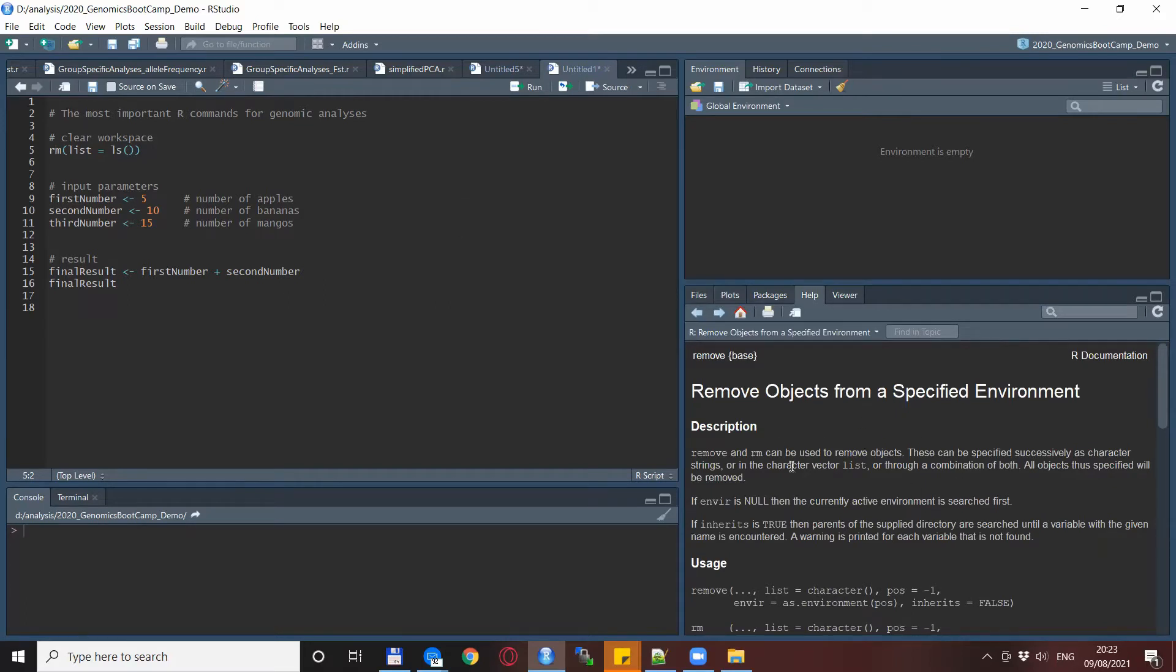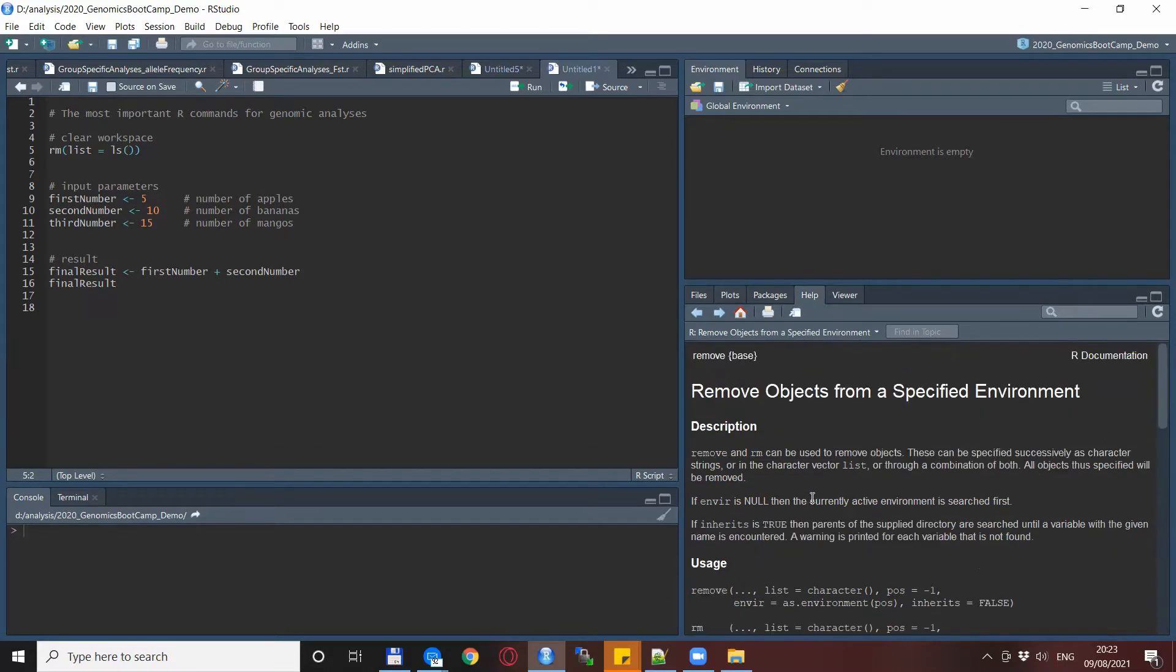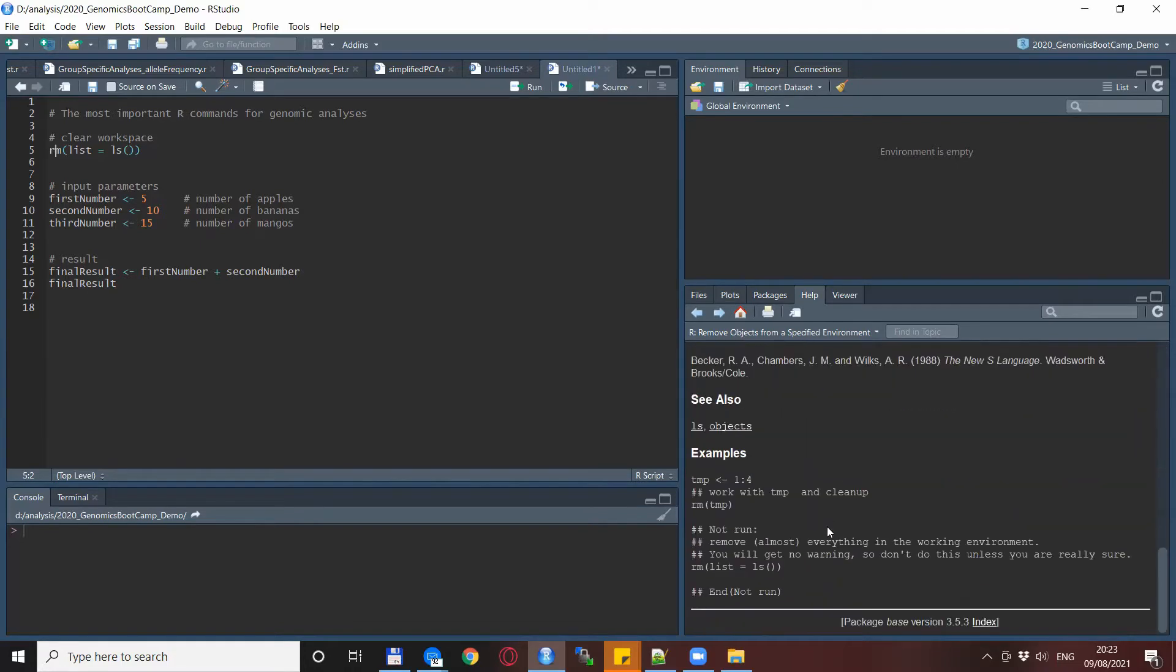Here you can see that this is basically the variation or the shortcut for the remove command which removes certain objects from the environment.